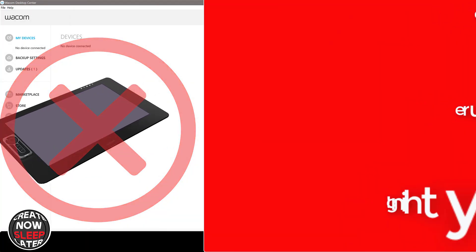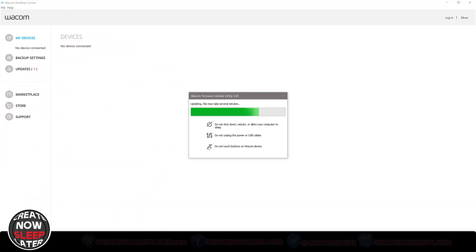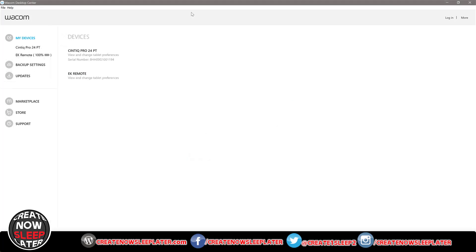This thing will go pretty quickly. Unfortunately Camtasia didn't capture the finish mark but it does pop up with a box and let you know it's finished. You do not have to reboot after once it's complete.